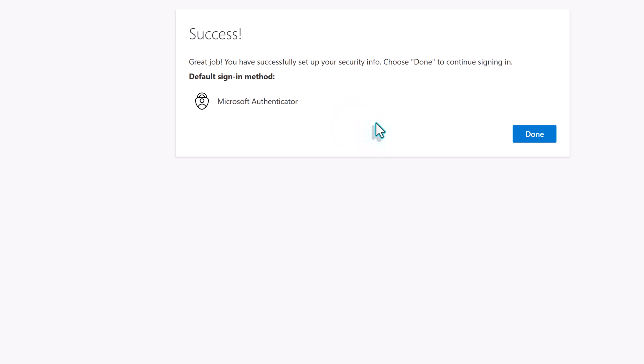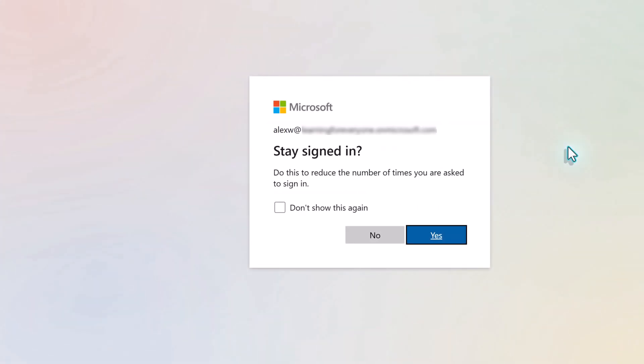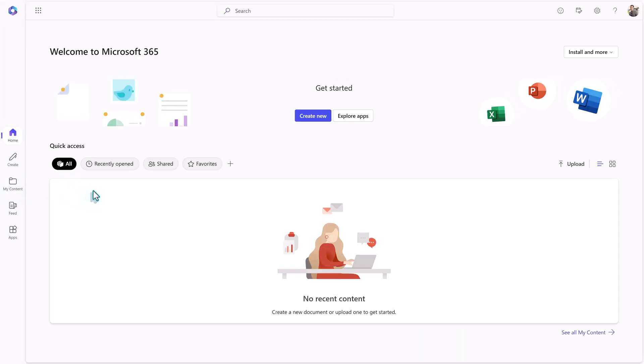Click Done to continue signing in. On the next screen, you can choose whether or not you should always stay signed in. And now you are at the Microsoft 365 home page.